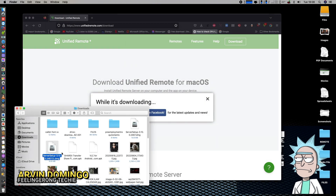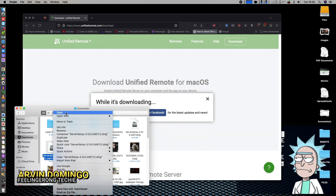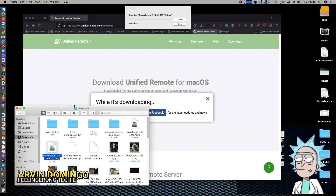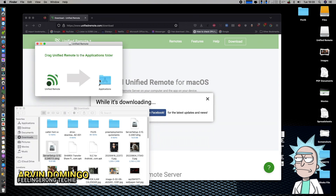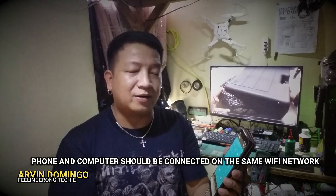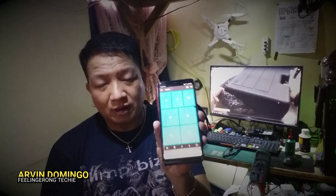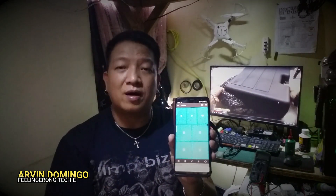Once you have downloaded and installed Unified Remote on your Android phone and also downloaded and installed the server application on your computer, just click Run to start the server. Make sure your desktop or laptop is connected to a Wi-Fi connection - I tried Bluetooth but unfortunately it's not working for me, maybe because I'm using the free version. Then connect your mobile phone to the same Wi-Fi connection. When you open Unified Remote, it will automatically detect the server installed on your desktop or laptop.